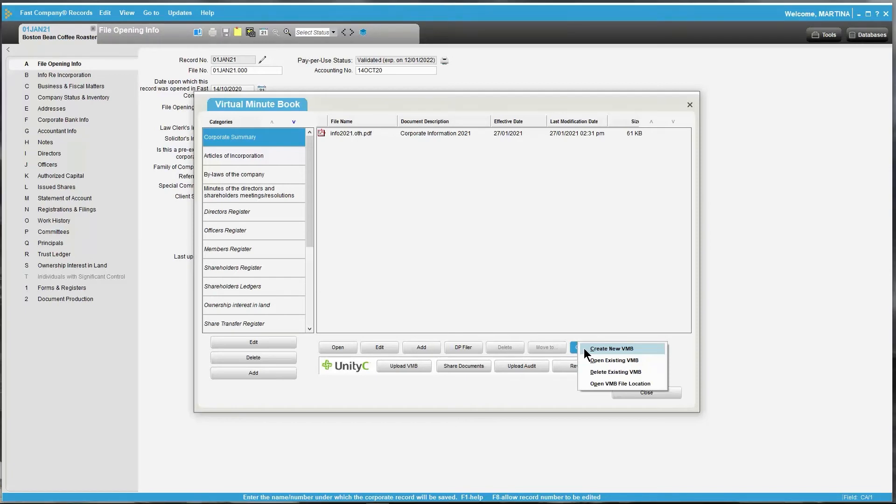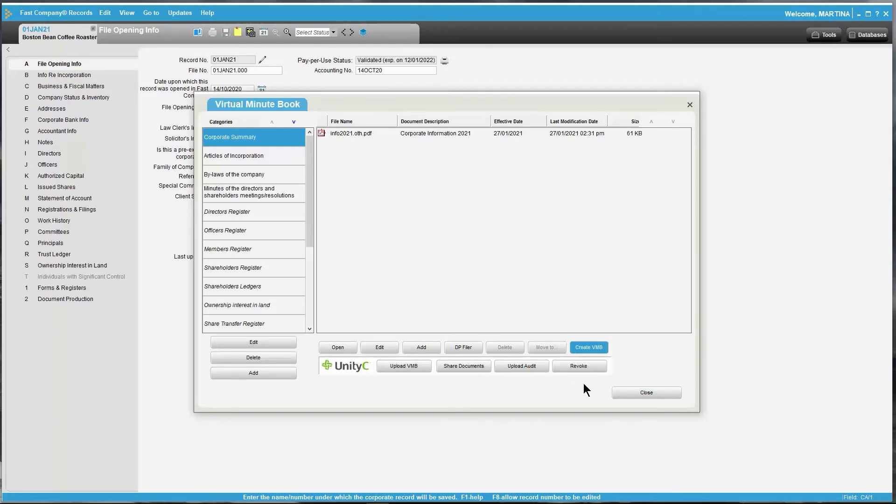From this drop-down menu, you also have the ability to open your existing VMB, delete the existing, and open the Virtual Minibook file location. Once the update has been done, you will need to then re-upload it to UnityC, clicking on Upload VMB.